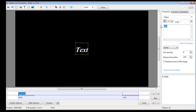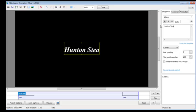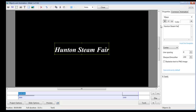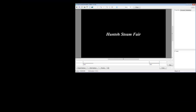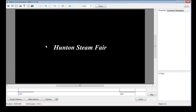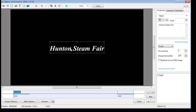So we'll type some text into there. Hunton Steam Fair. That there will be on the screen for the whole length of the time that slide is on the screen. Now you may want to start the text when the slide has been on the screen for a number of seconds.